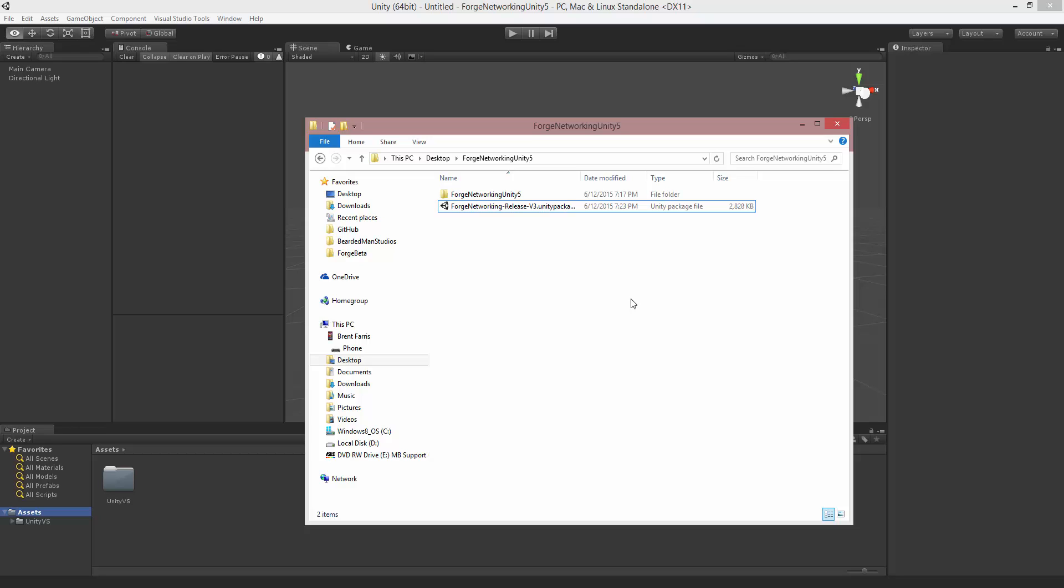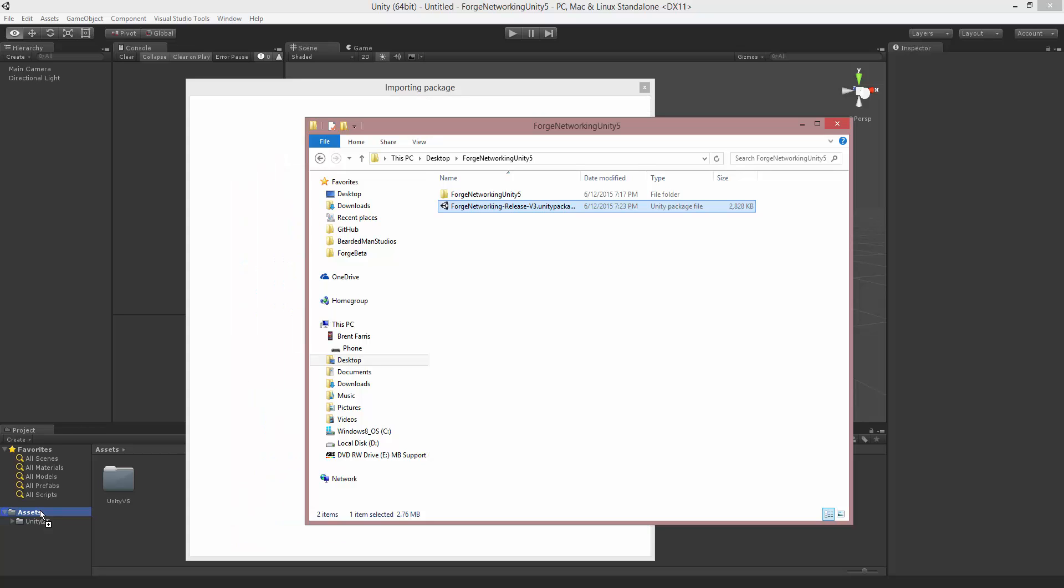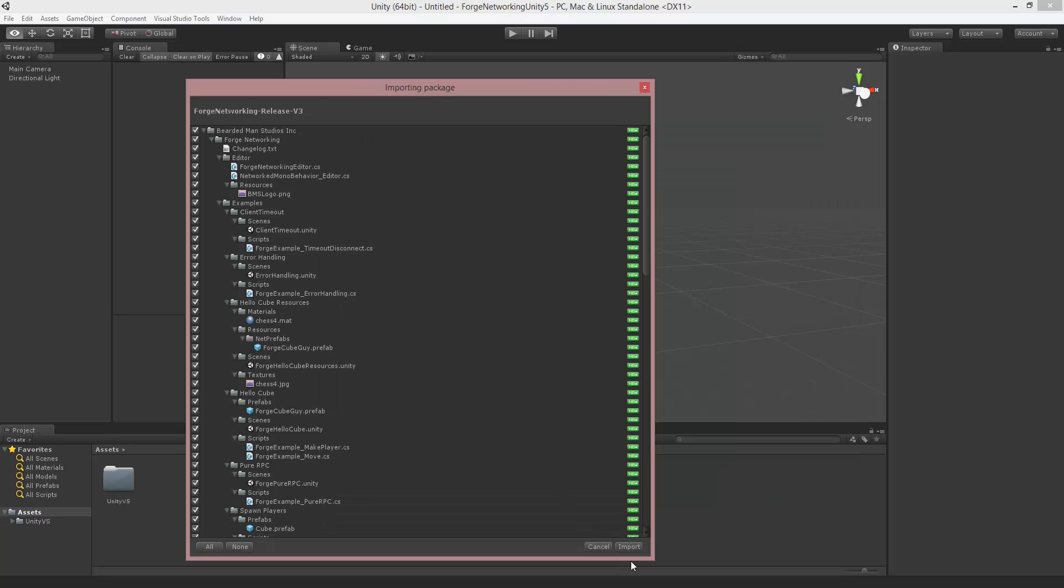So I have Unity 5.1 open here and I have release version 3. Now this also works in 4.6 because the package is built for 4.6 and optimized for Unity 5. So I'm just going to import it in and we'll get started.